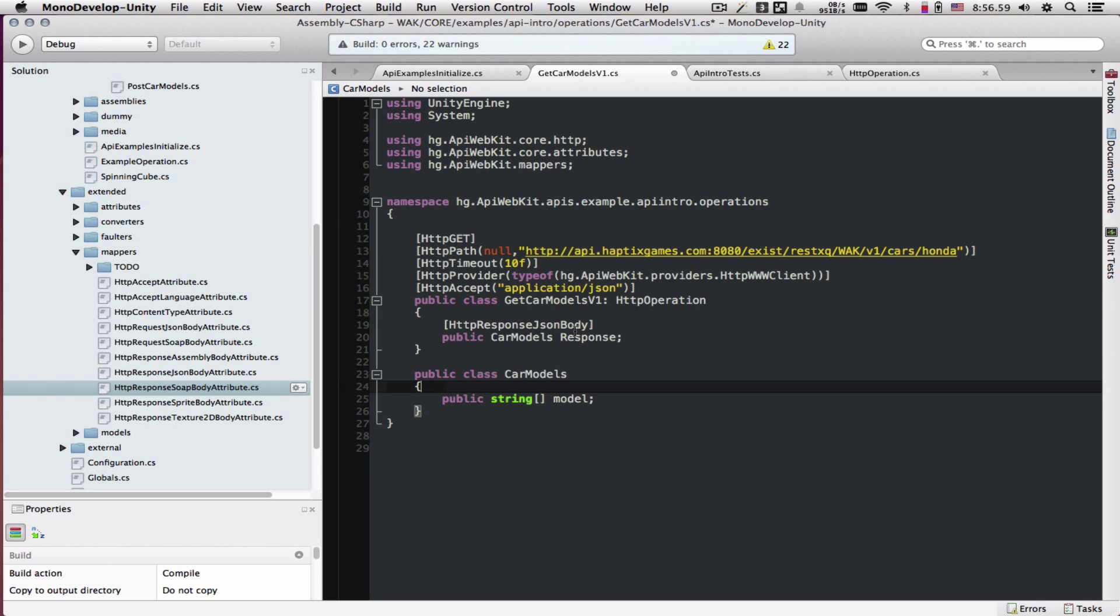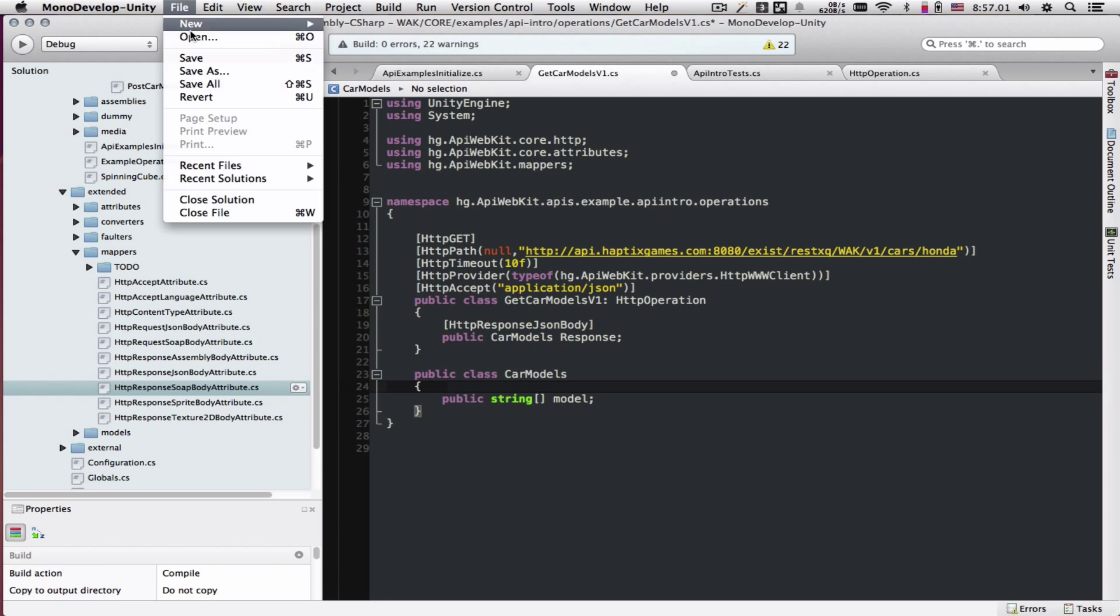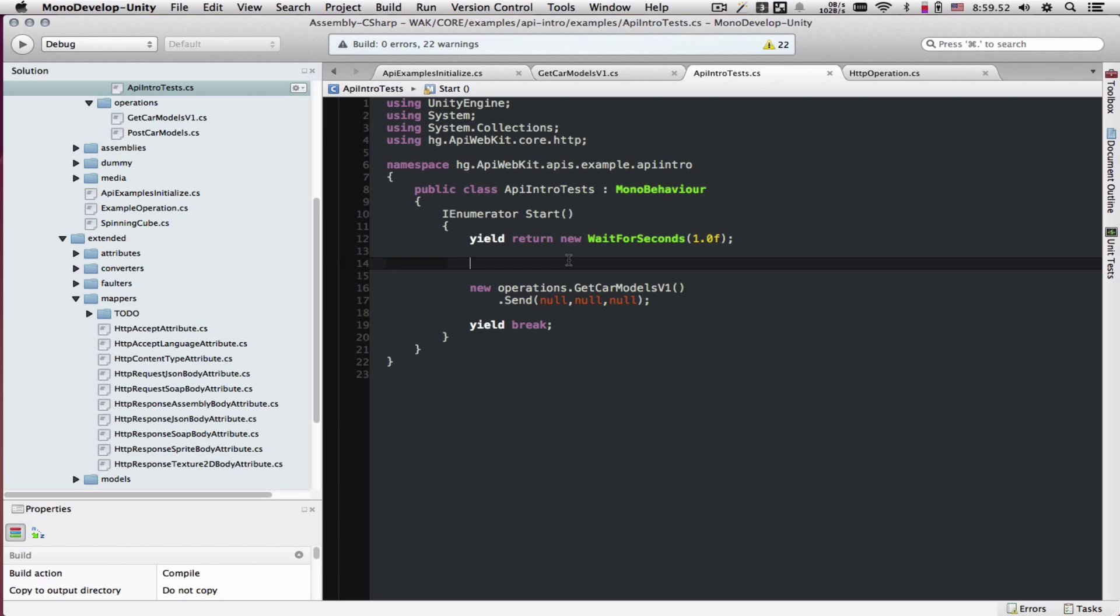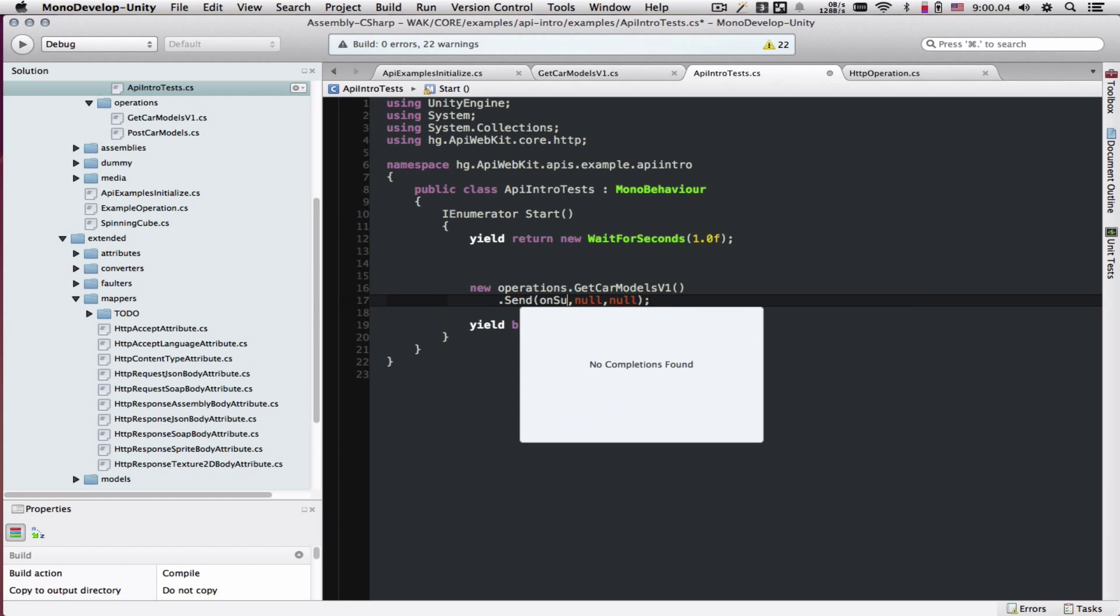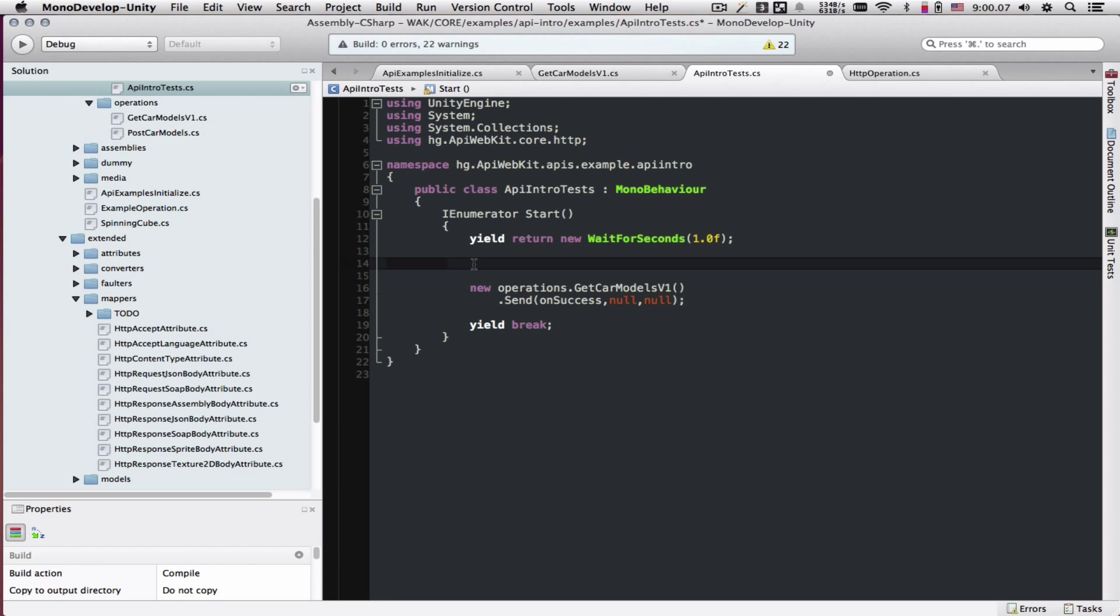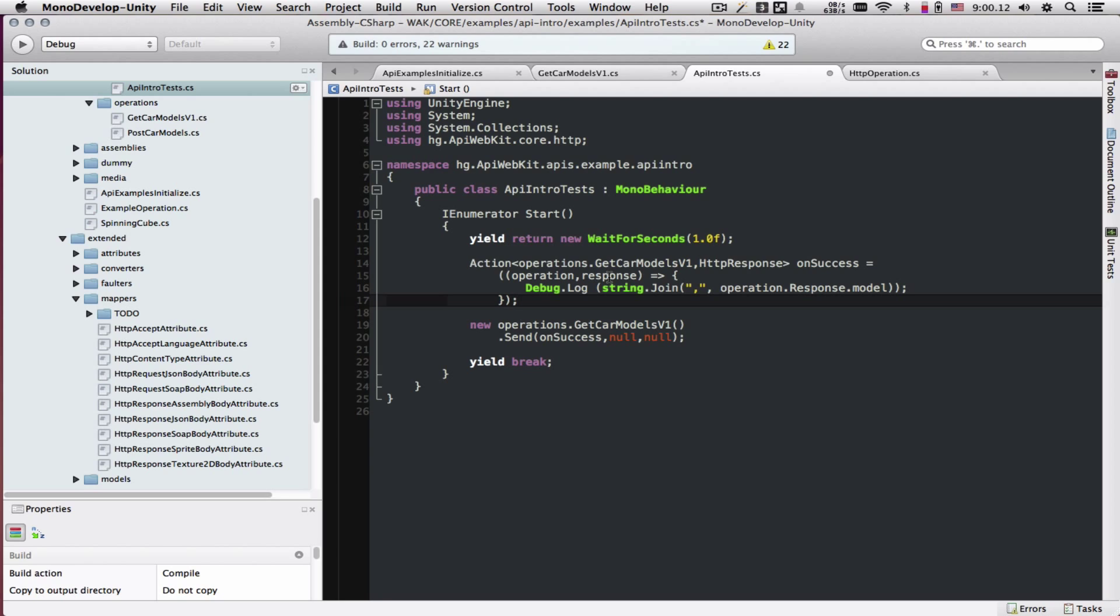Great, so now we have this response. It's supposed to get mapped. Back in our API intro tests class, we want to do something with that data when it comes back. So we're going to use the onSuccess callback and we have to define an action. An action is just a void method in C-sharp. Let me paste that in there.